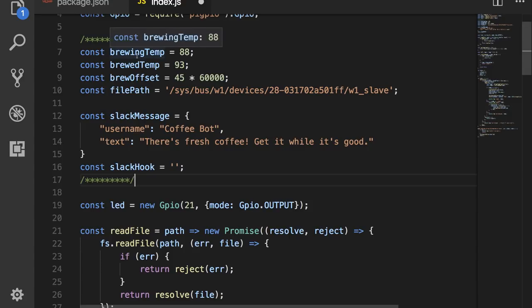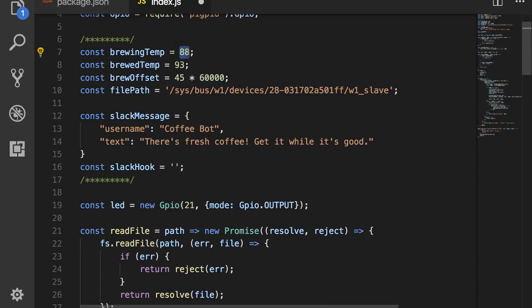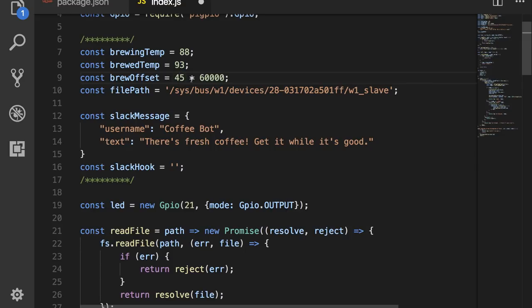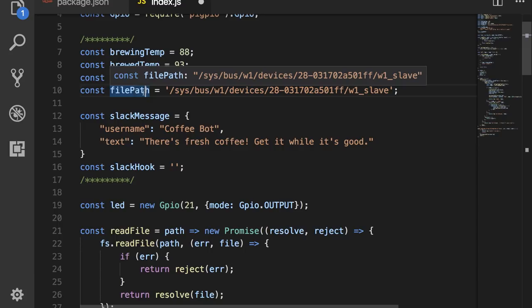The brew temp I set to 93 degrees. And the brew offset I set to 45 minutes. So this takes 45 minutes and turns it into milliseconds. We don't usually brew coffee back to back, so this gave it a nice amount of time to cool down and allowed me to send accurate notifications.